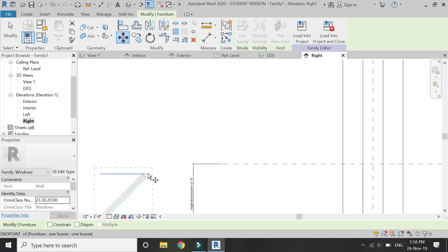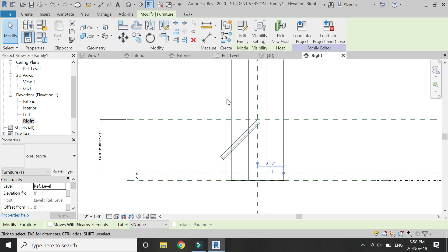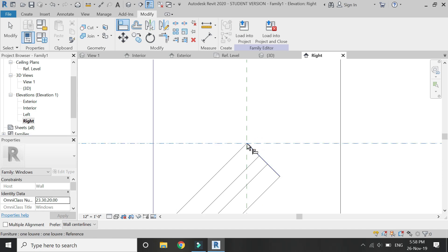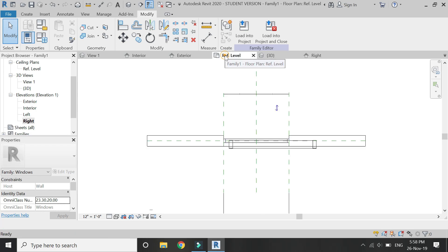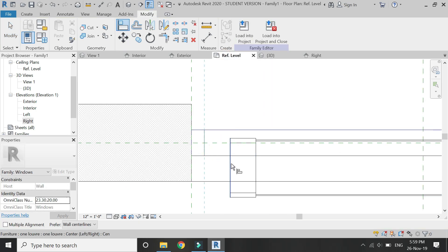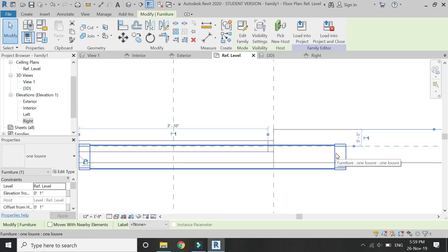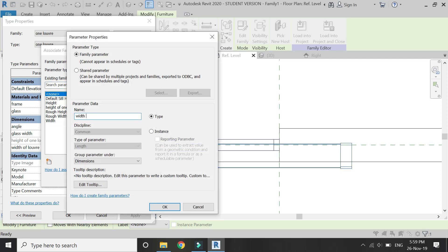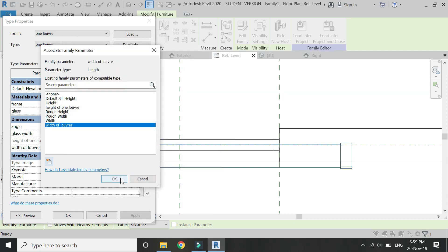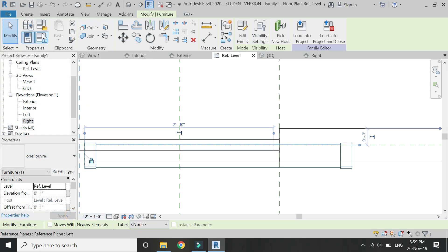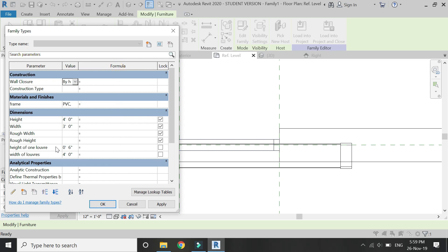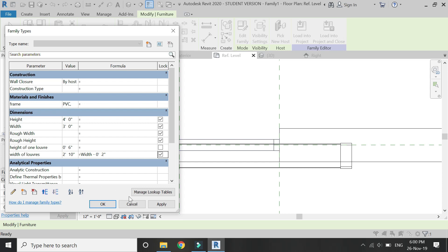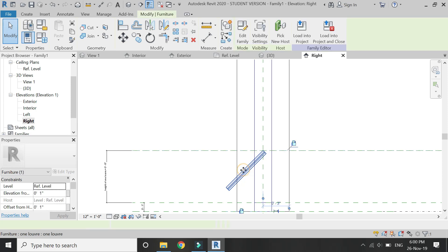Now select this louvre which we have loaded in this file and assign the parameter which we have just created. Now select and move this louvre to its position. Select the align command, click on this reference plane, and keep pressing the Tab button until you get the blue dot, then lock it down. Go to the plan view and lock the frame with the louvre as shown. Select this louvre, click on Edit Type, and assign a new parameter to the width of the louvre — I'm going to name it 'width of the louvre.' Then open this dialog box and assign a formula: width minus 2 inches. Click OK — now the louvre has been adjusted within the window.